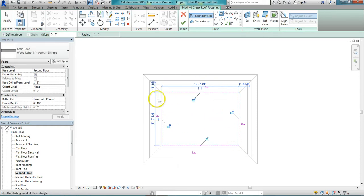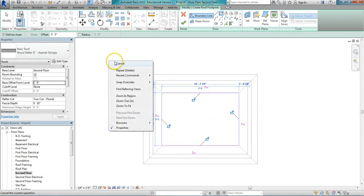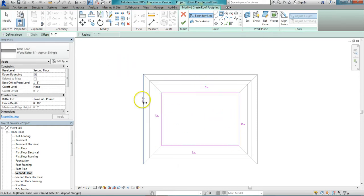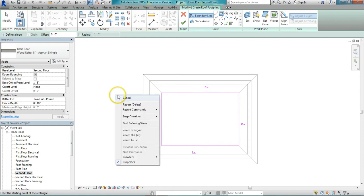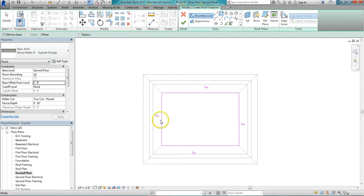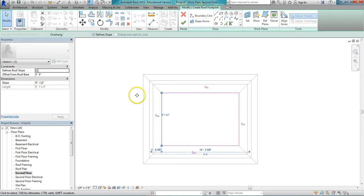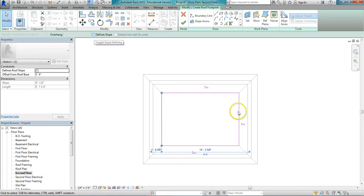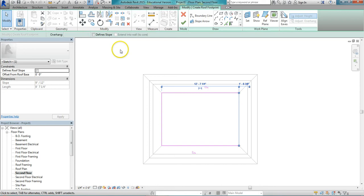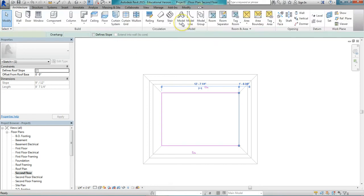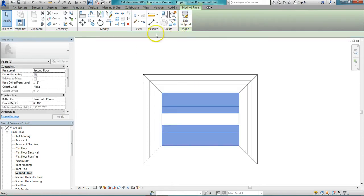Now it's sloping on all four sides. I want to turn off the slope on the ends here so I get that little gable. So I'm just going to click on the line and uncheck define slope. Same thing on this end. Uncheck define slope. Finish the sketch.